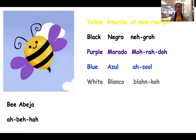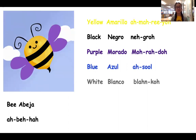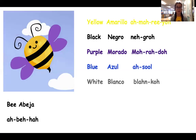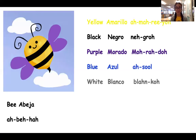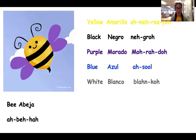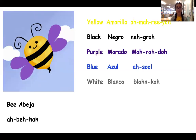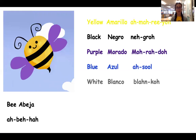So we're going to talk about the colors — los colores in Spanish. Let's see what colors are in our pretty picture. I see some yellow, some black, purple, blue, and white. That's right.